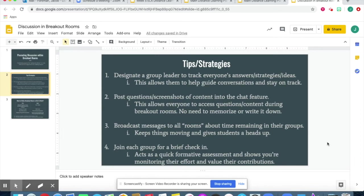You can also bounce around the various rooms and join each group room for a brief check-in. This allows for quick formative assessments and lets students know that you care about what they're doing and value their contributions.